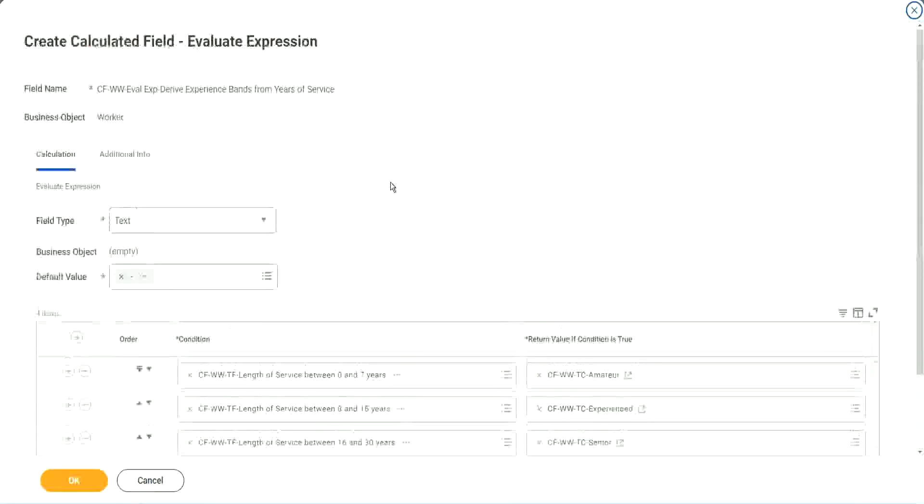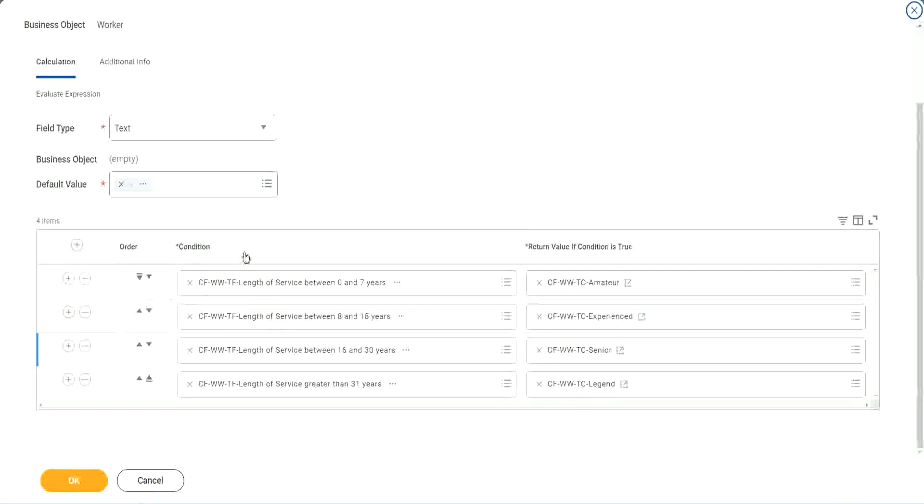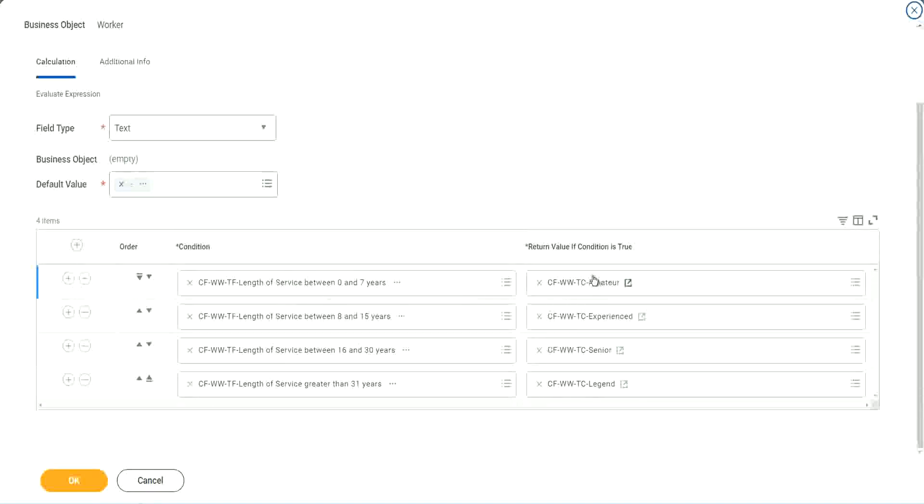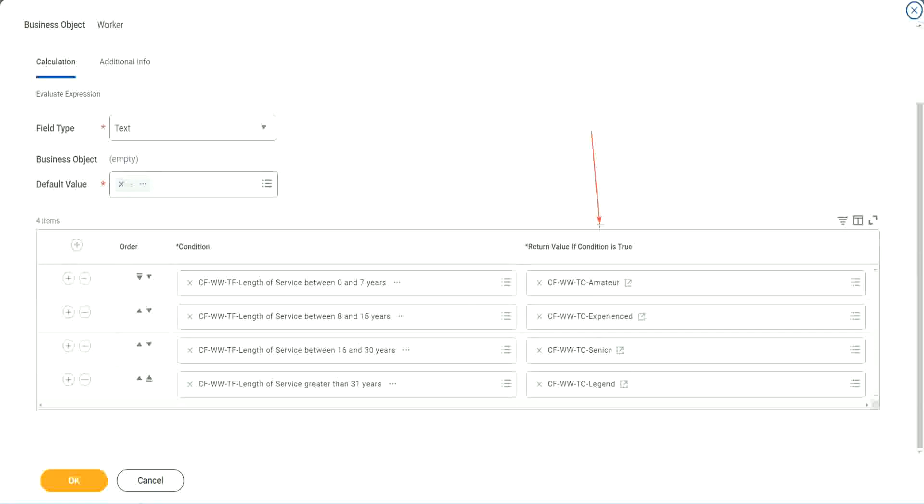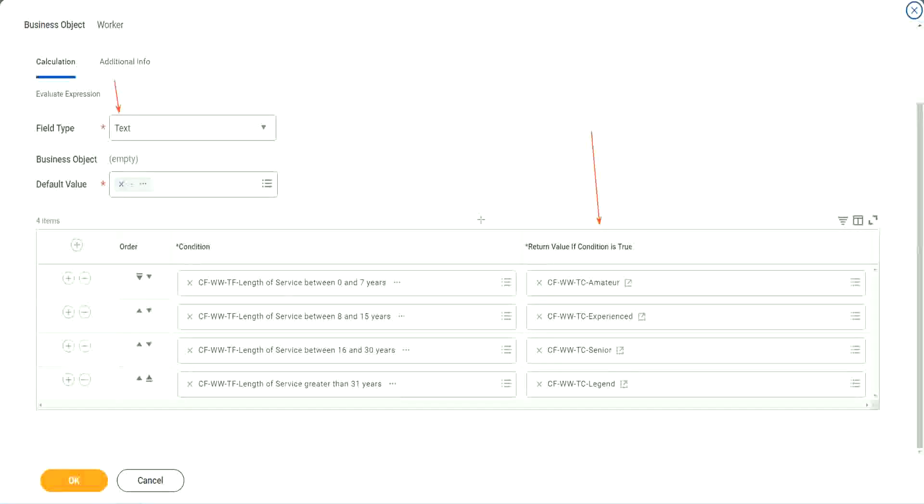So what is this evaluate expression going to do? It is going to evaluate a series of conditions. It goes from top to bottom. The first matching condition that is met, it marks it as true and it returns the value if the condition is true. In our particular example, what is the return condition type? The return condition is a constant because we are looking at a text type of field. That's why we did this. So we are done.